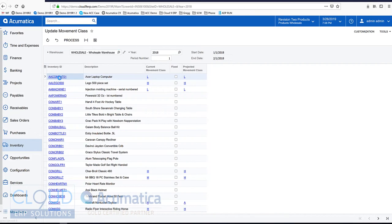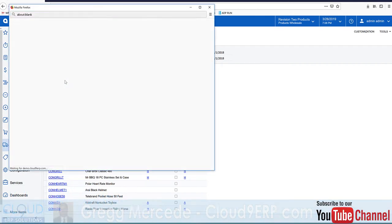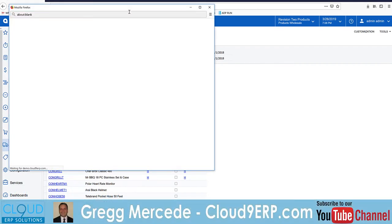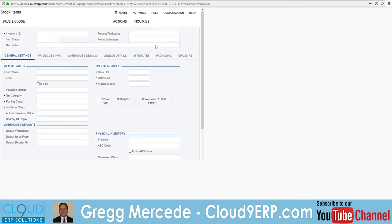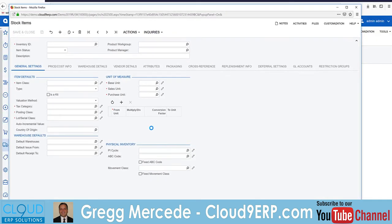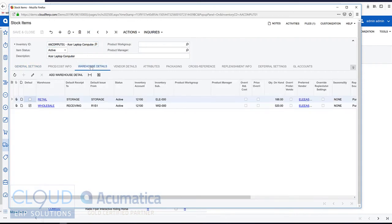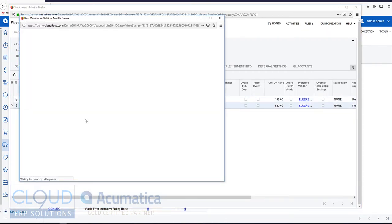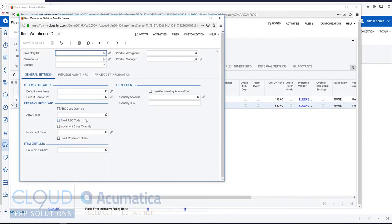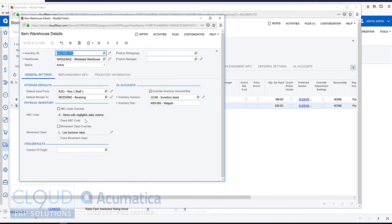So if we take a look at an item and we look at our warehouse details, click on wholesale, you can see our movement class has been updated into the warehouse for this particular item.